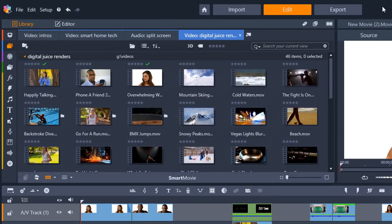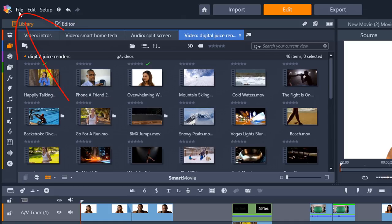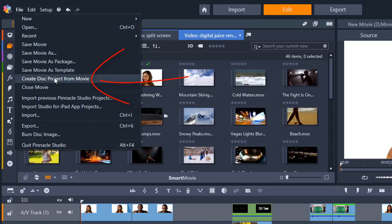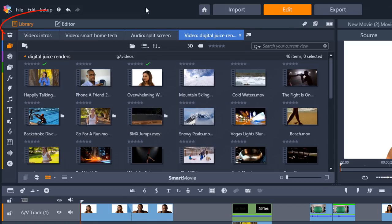This is a new cleaner interface. And if you do need to make a disk or anything like that, you could just go to file and then create disk project from movie. It's the same thing that it would do when you clicked on the author button. So you still have that option here. Everything else is here as well. You've got import, export.